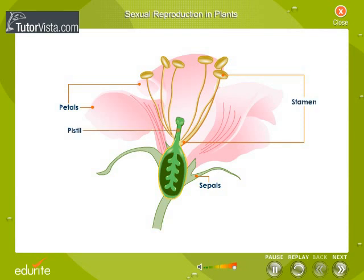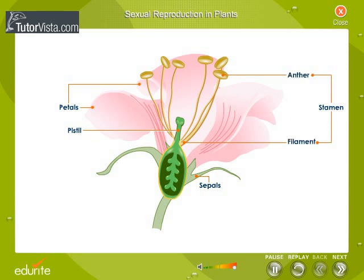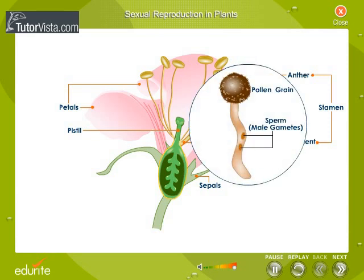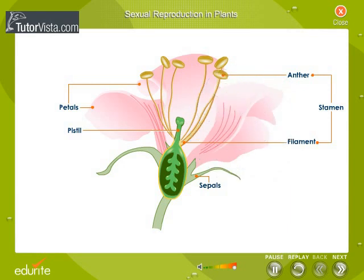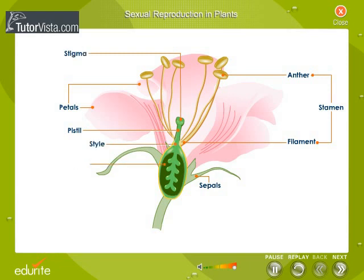The stamen, which is the main part of the plant, consists of the filament and the anther. The anther has pollen grains that contain the male gametes. The female part of the plant is made up of the stigma, the style and the ovary. The ovary has ovules which contain the female gametes.